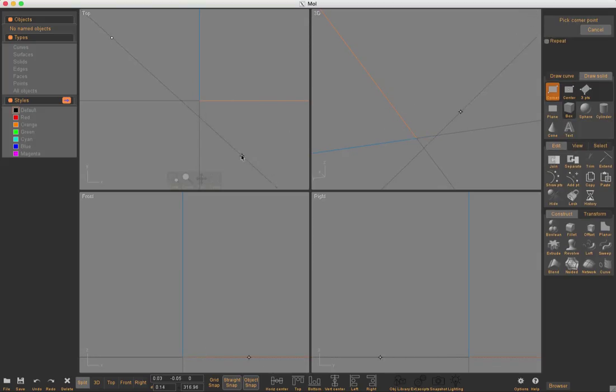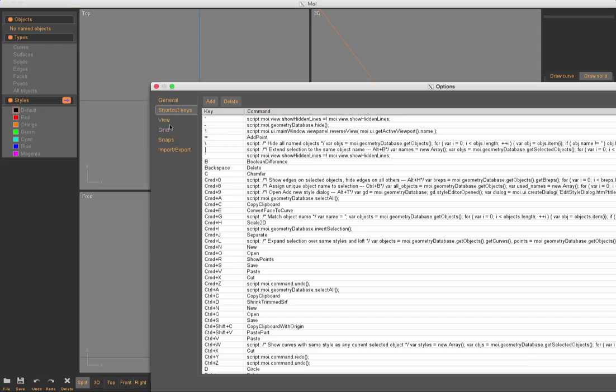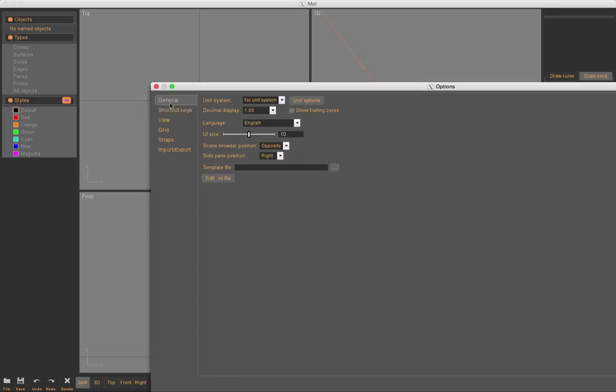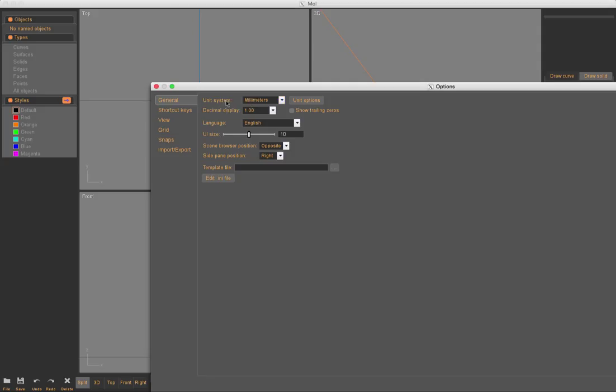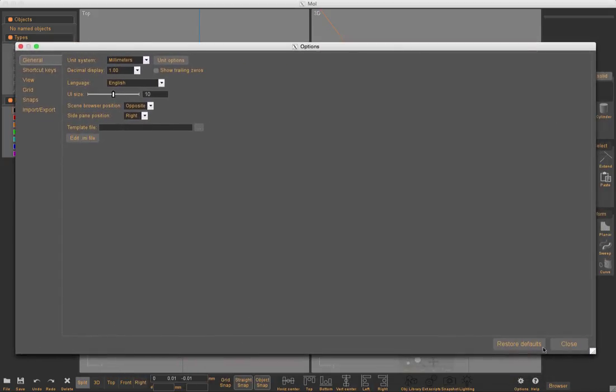I'm going to draw a rectangle. Actually, before I do that, I'm going to go to options. This is critical. We're going to go into general and we're going to say we need to use millimeters in my case to make sure that the unit system is going to be the same as what I'm going to use later. So I set it to millimeters.